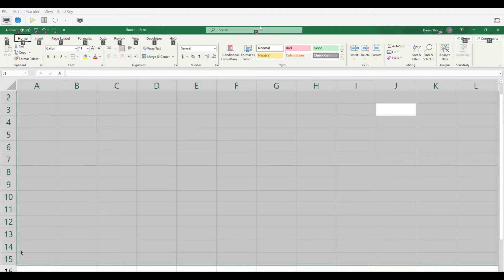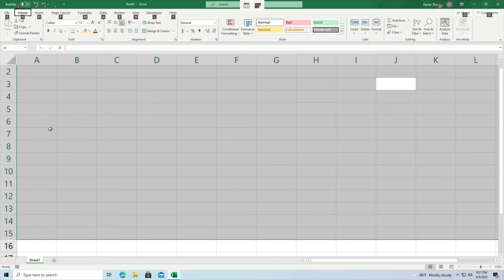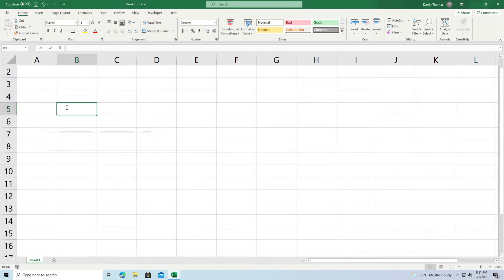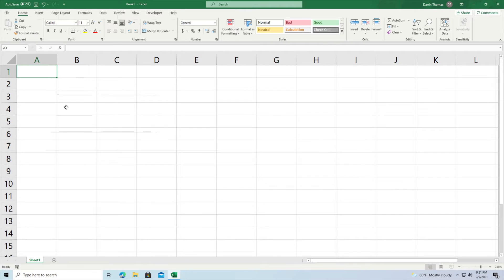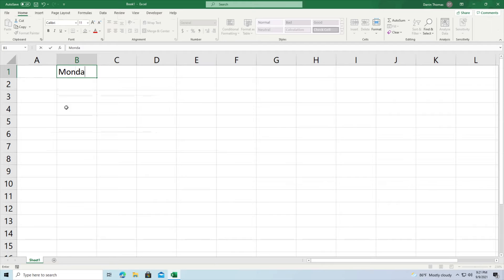I'm already inside Microsoft Excel and we are going to learn how to deal with fill series and autofill. What autofill and fill series does is it automatically fills in cells for you based on whatever criteria it picks up from your behavior. Let me demonstrate this.